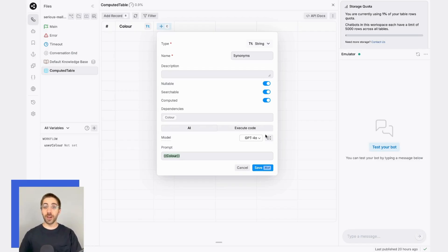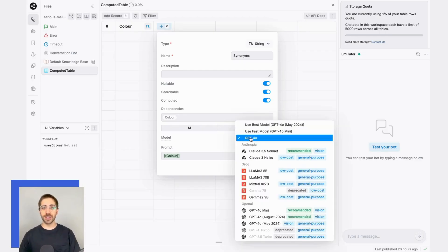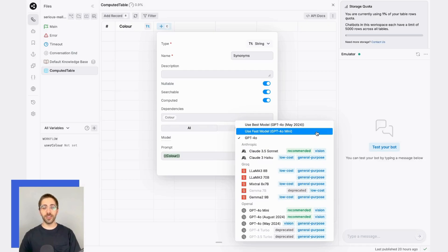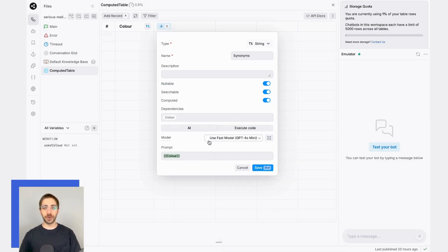From this menu, I can also select the model I want to use for this task. In this case, let's go ahead and use GPT-4o mini.